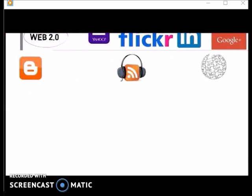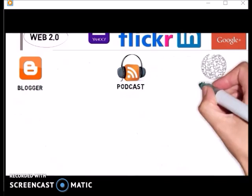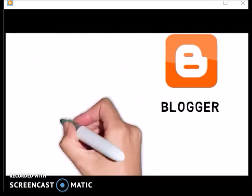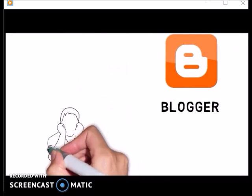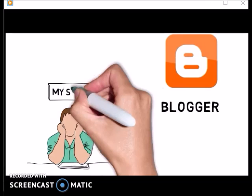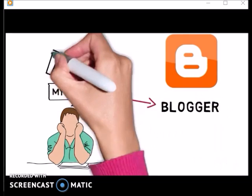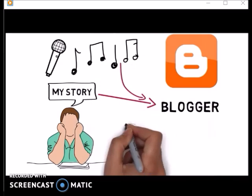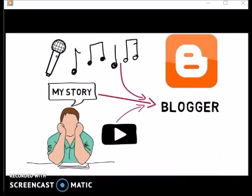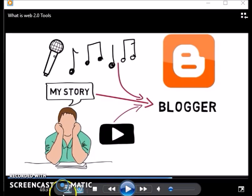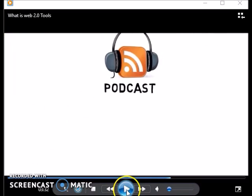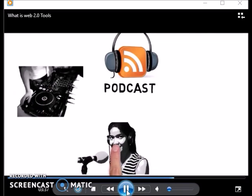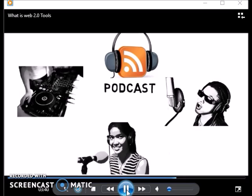Blogs, podcasts, and wikis are examples of web content creation tools. Blogs, such as Blogger, allow users to create and share their stories on their own blogs for free. You can easily add audio content to a blog with a microphone and podcast tools such as Podomatic. Podcasting allows virtually anyone to become a radio host, talk-show host, or even a recording artist.